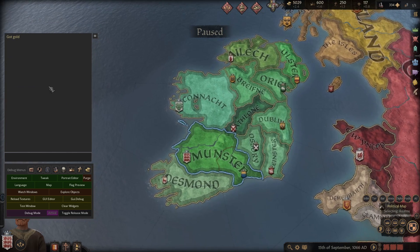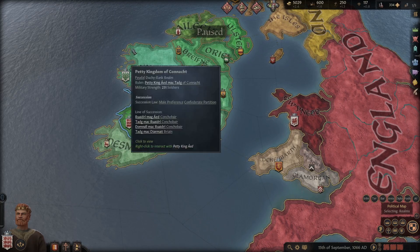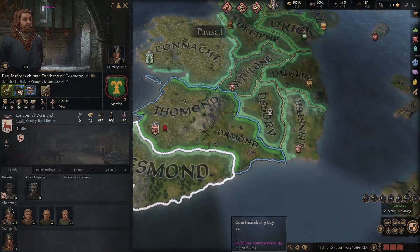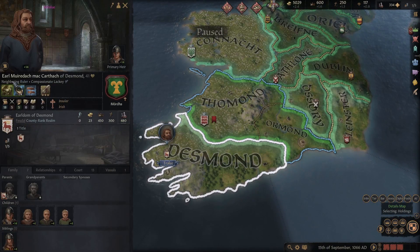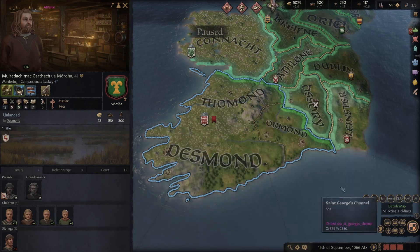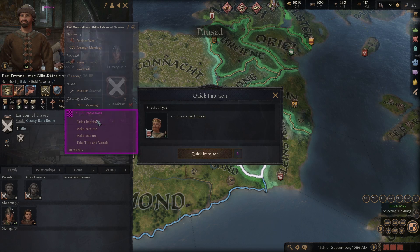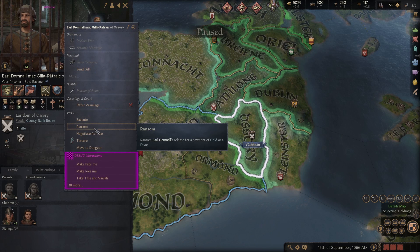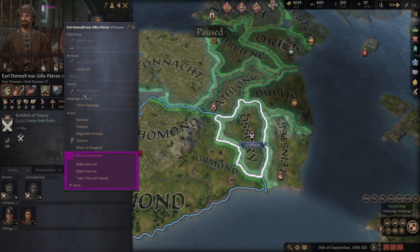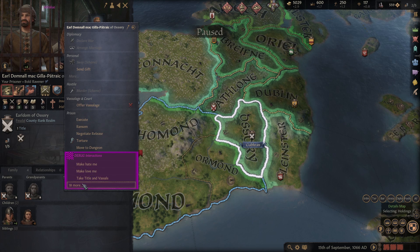You can go to your character or any other character — you'll also see it says 'Debug' and 'Ping', which is how you know debug mode is working. For example, you can go to a neighboring ruler, right-click, and select 'Take Title and Vassals' — boom, it's now yours. You can also imprison another ruler and then ransom, negotiate a release, torture, execute, or offer vassalage.